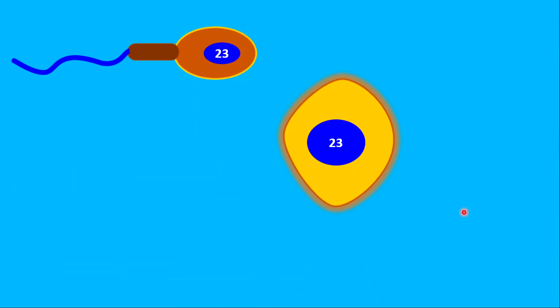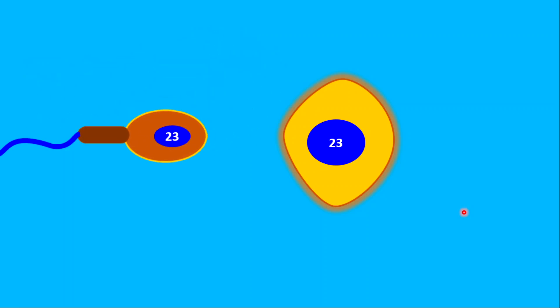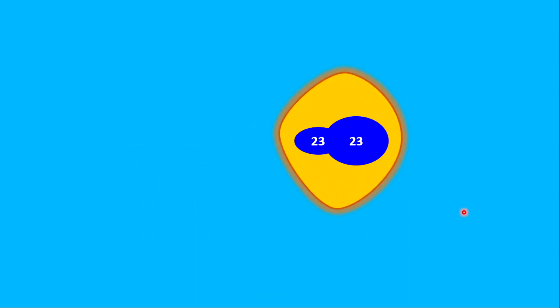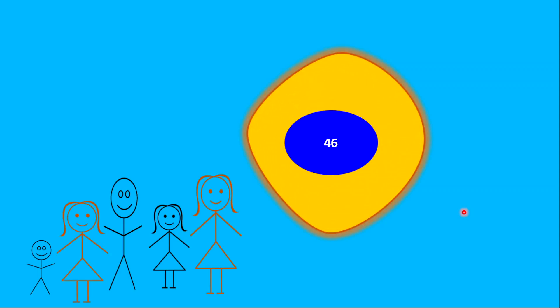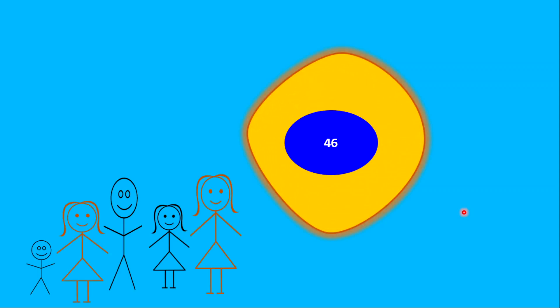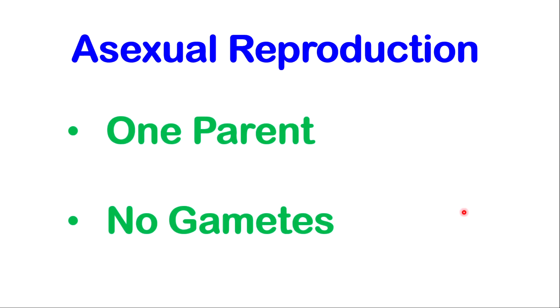However, when these cells start to fuse, as in fertilization, the nuclei will combine and produce a diploid cell. The very interesting thing about sexual reproduction is that it results in diversity or variation among the offspring, because they will be different among themselves and also different from their parents genetically, as each offspring is a mixture of characteristics or traits or chromosomes from both parents.